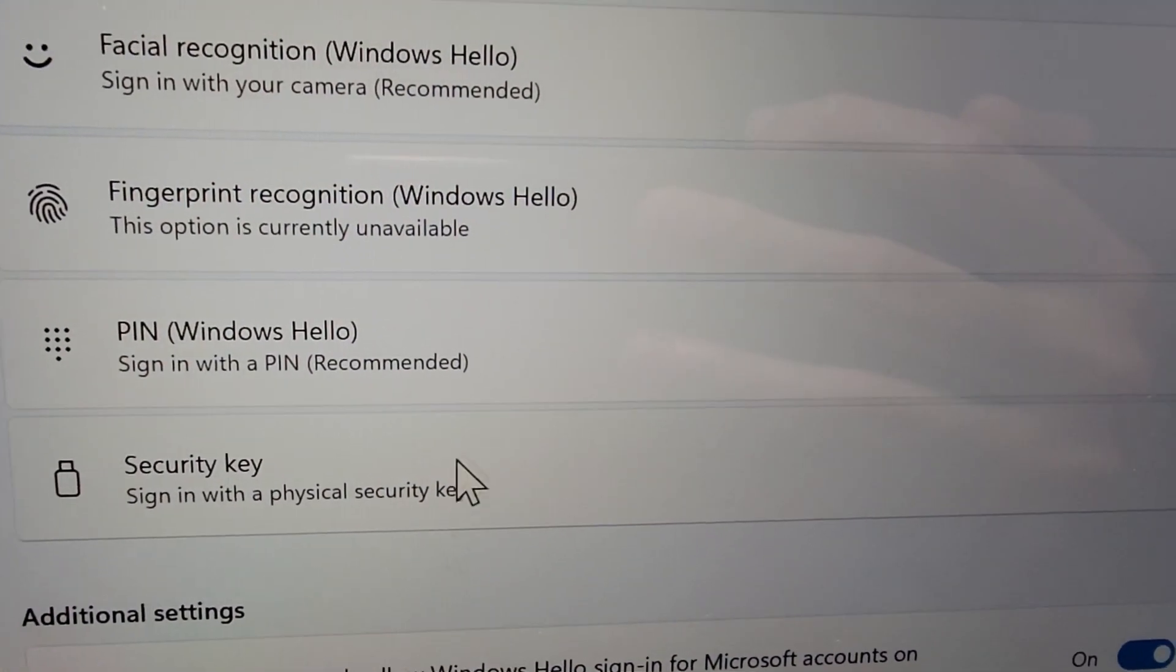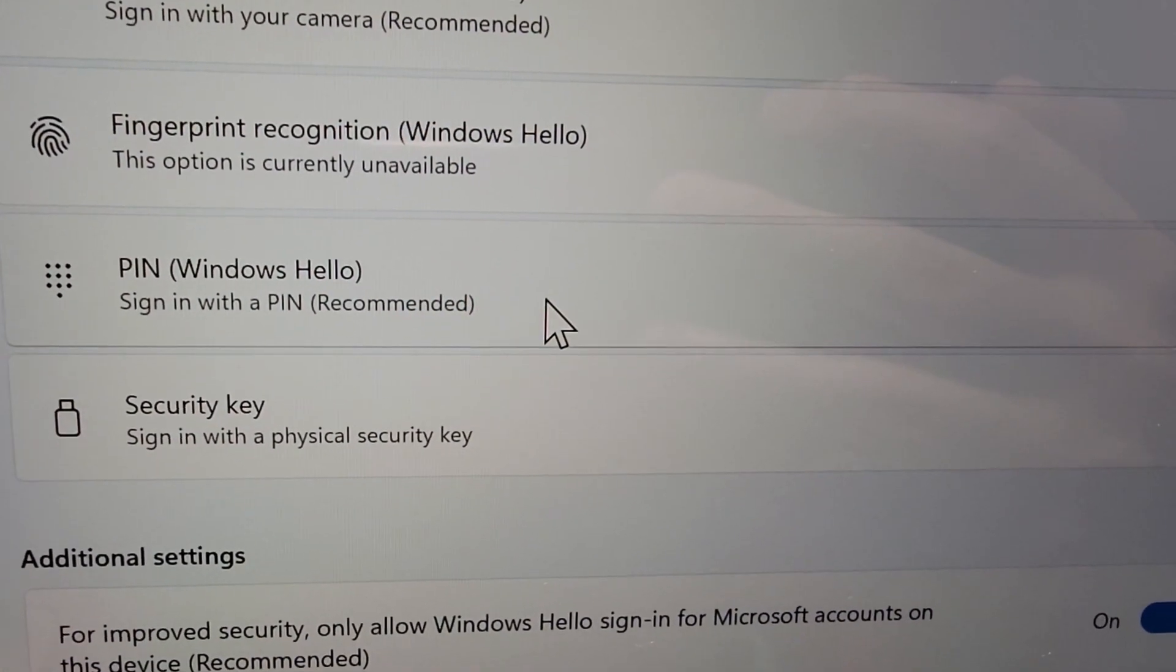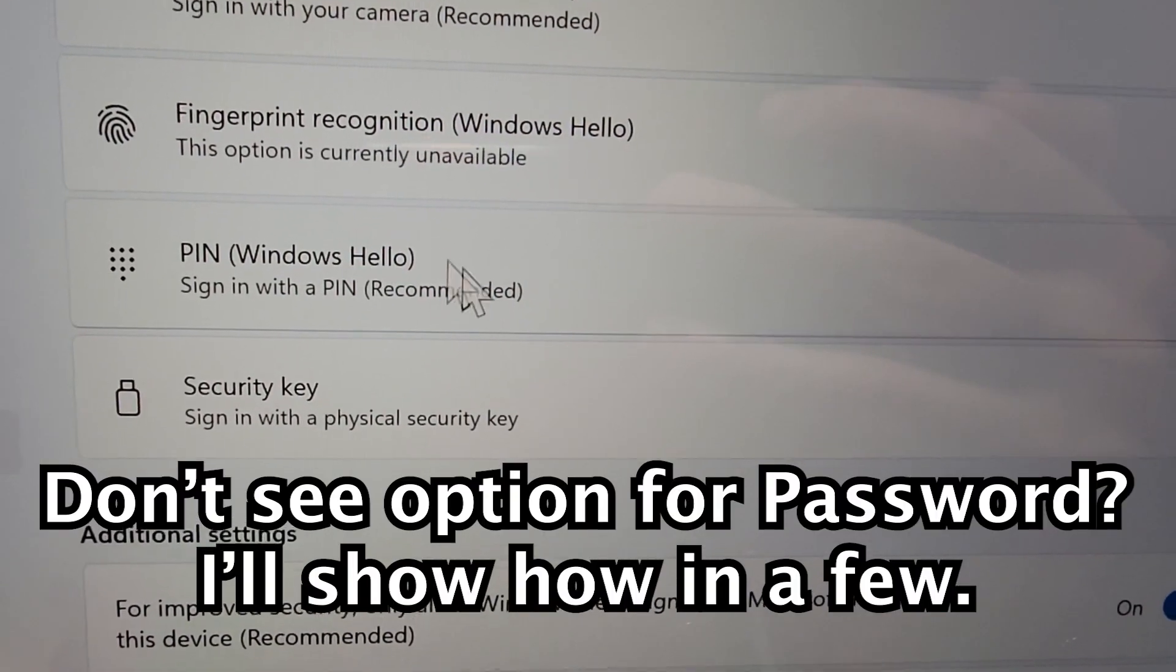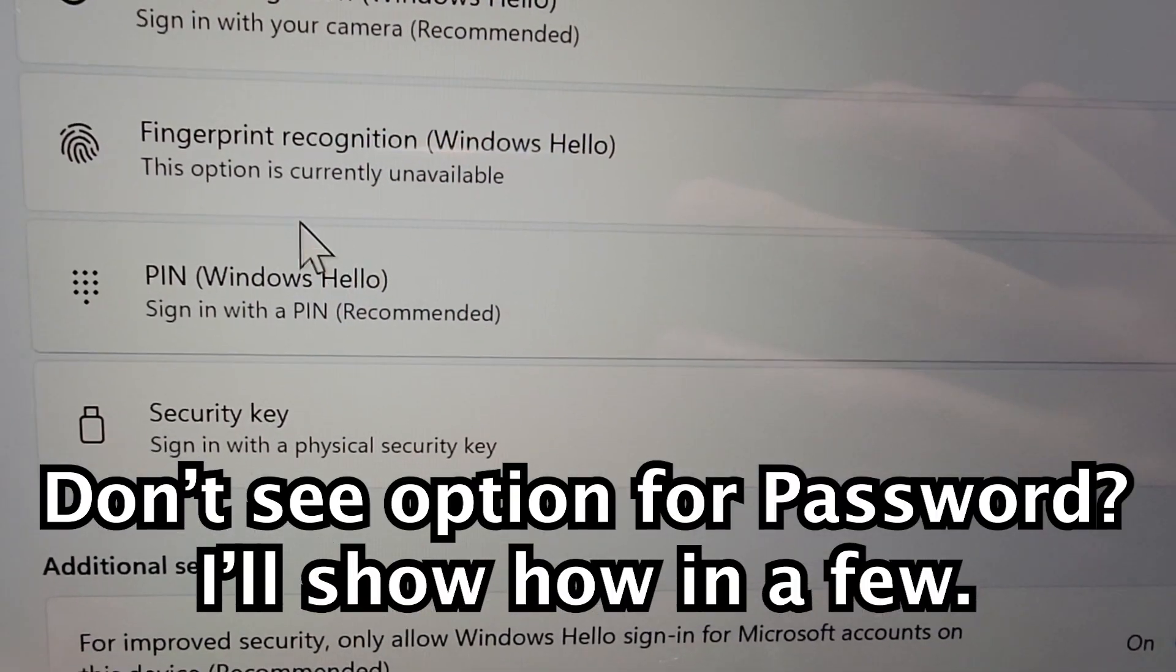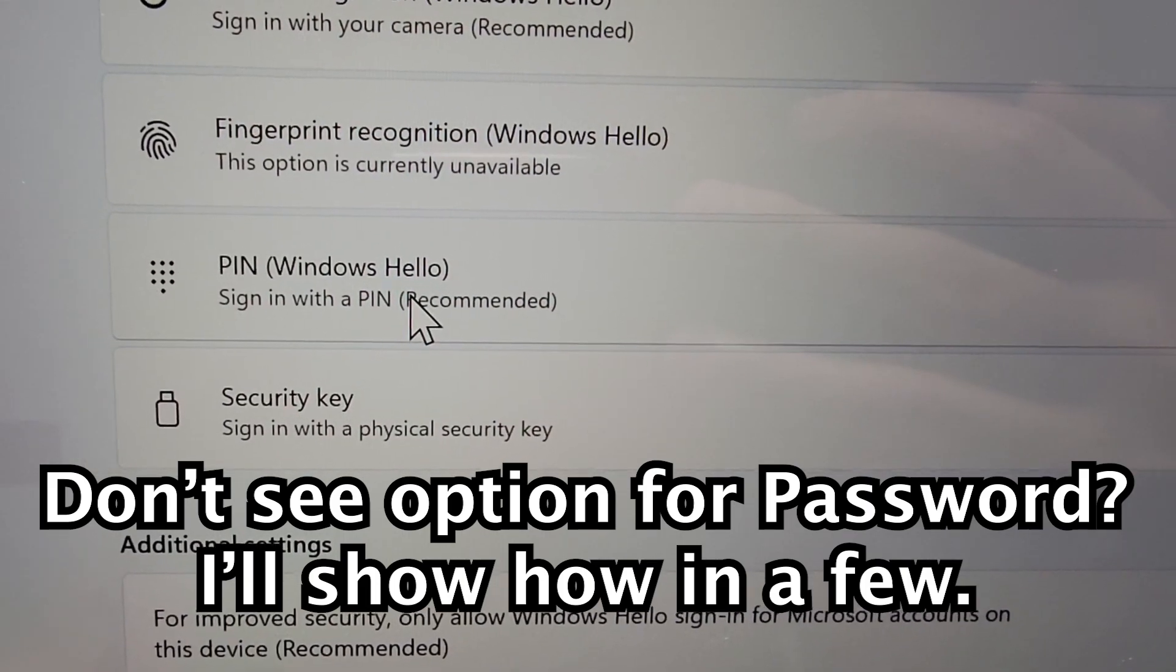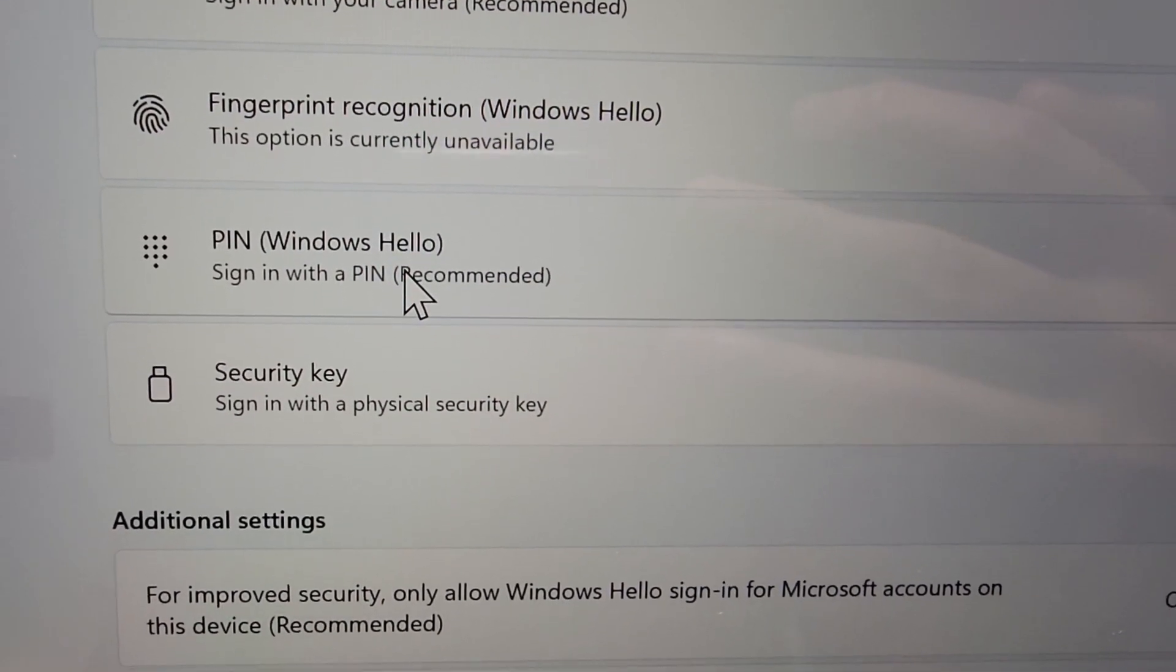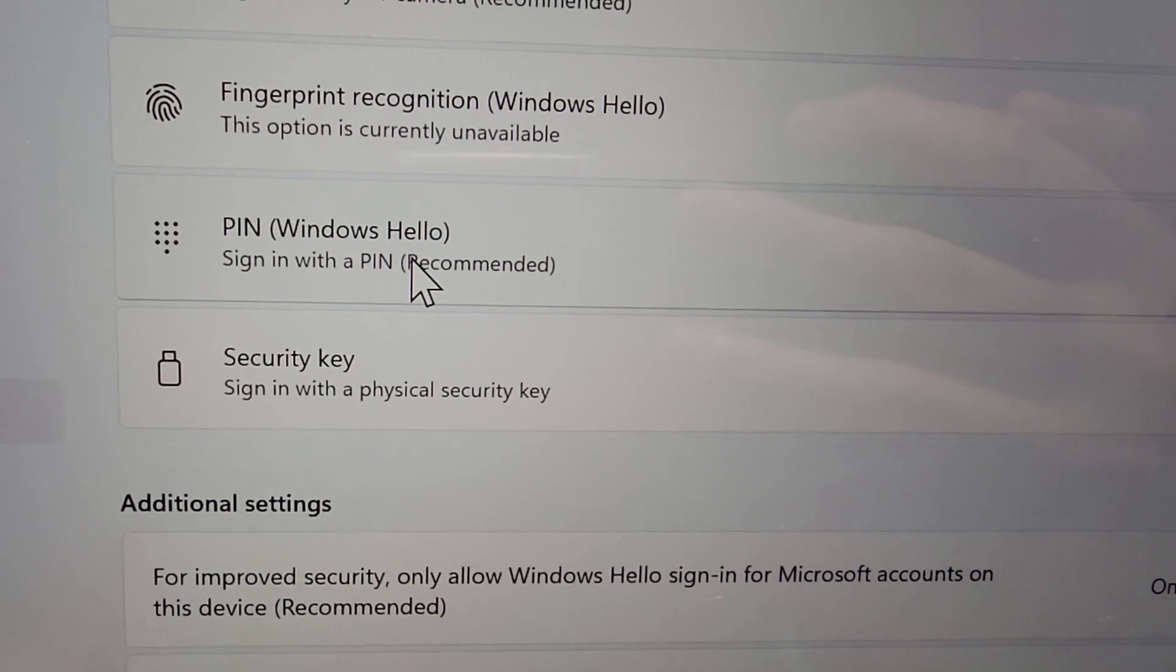Now you might have the option here for a change password, but you see for me for Windows 11 it's just the pin option. So if you want to change your pin with that then press there.